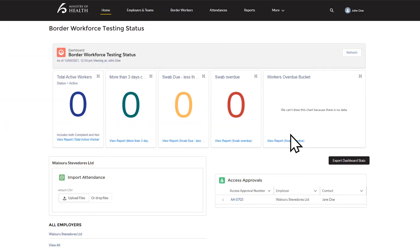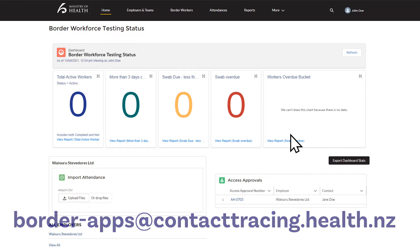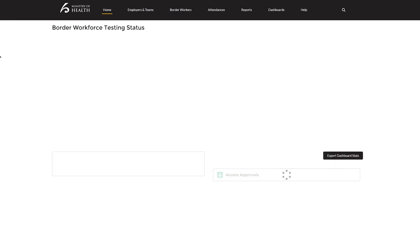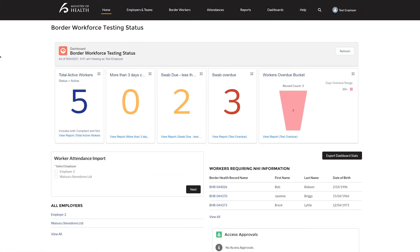If you have followed the above steps and are unable to log into the register, please contact border-apps@contacttracing.health.nz. Now that you have successfully onboarded and signed in, we can demonstrate how you can get started using the register.